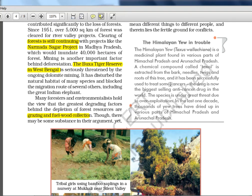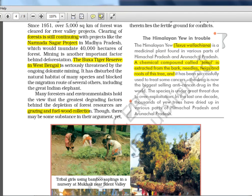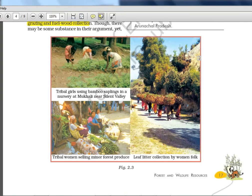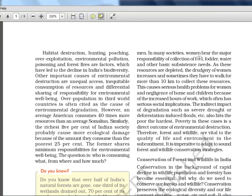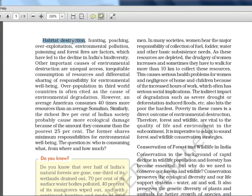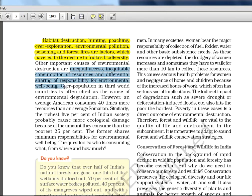A chemical compound called Taxol is extracted from the bark, needles, twigs, and roots of the Himalayan yew tree. Habitat destruction, hunting, poaching, and overexploitation are good points — make a note. Environmental pollution, poisoning, and forest fires are factors which have led to the decline in Indian biodiversity. Other important causes are unequal access, inequitable consumption of resources, and differential sharing of responsibility for environmental well-being. Overpopulation in third world countries is often called a cause of environmental degradation.